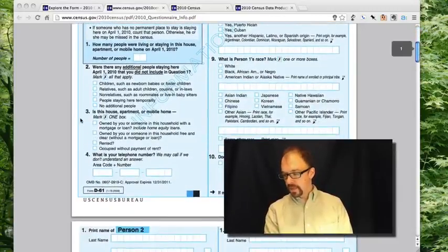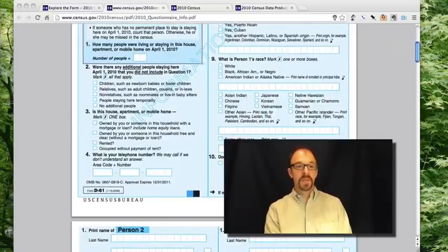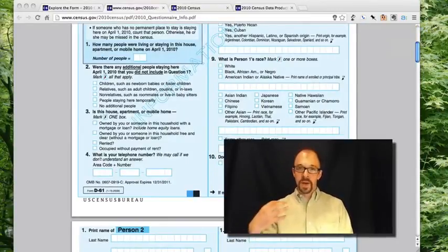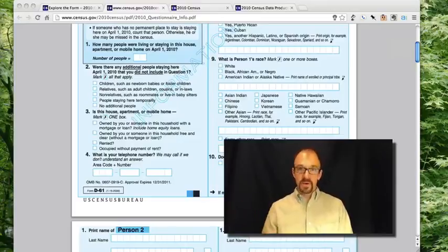I won't go through the entire census form here. I fill out this form with information about me and information about everyone in the household I live in. From my point of view, the census is collecting descriptive metadata about my household — how many people are in it, what are our incomes, what are our race and ethnicity, etc. Descriptive metadata about the household.